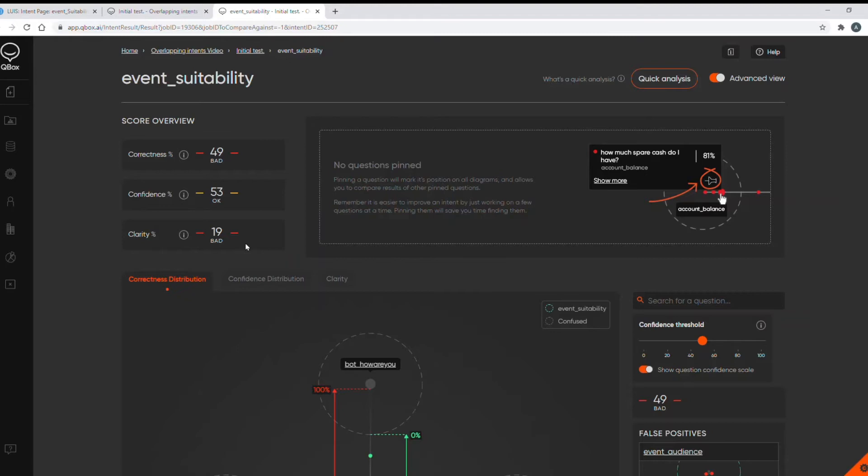Poor clarity scores will cause regression further down the line. It may flip these low clarity intents so that the incorrect intent is then returned. Poor clarity could be an indication that you have two or more intents too similar in their training data or utterances and this is what we call overlapping intents.